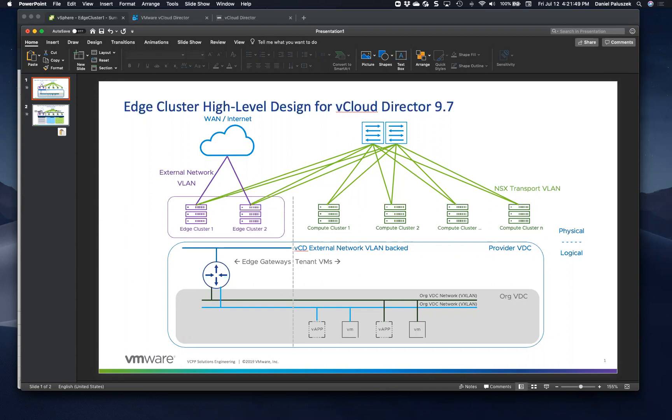So today we're going to talk about vCloud Director edge clusters, which is a new function in version 9.7 of vCloud Director. Abhinav and I have been doing a little bit of review and write-ups on edge cluster functionality. What we wanted to do in this first video is talk about the reason and rationale behind edge clusters and why a provider would use it. What is the end benefit?